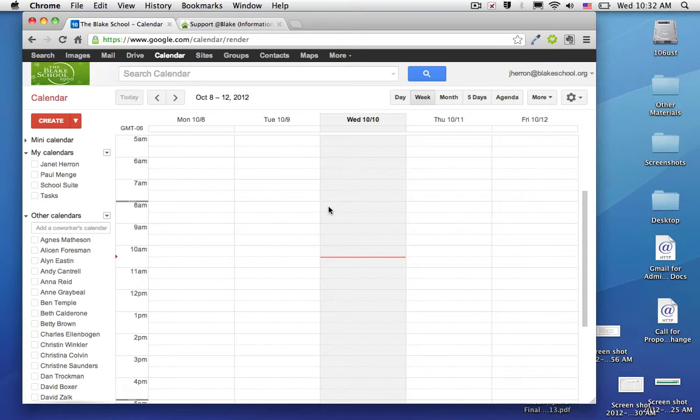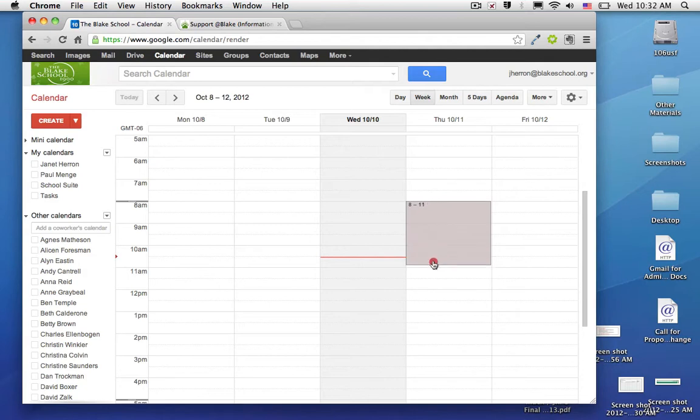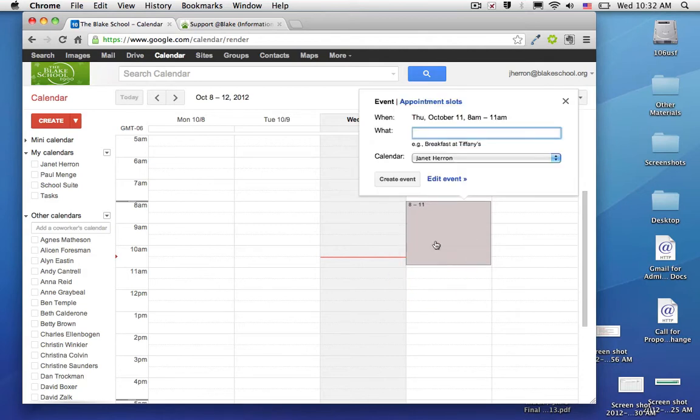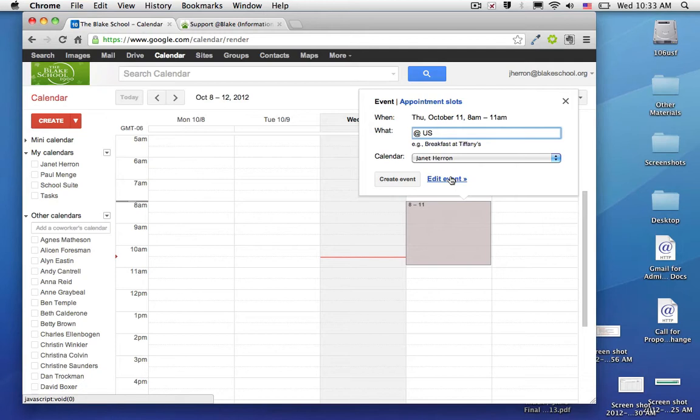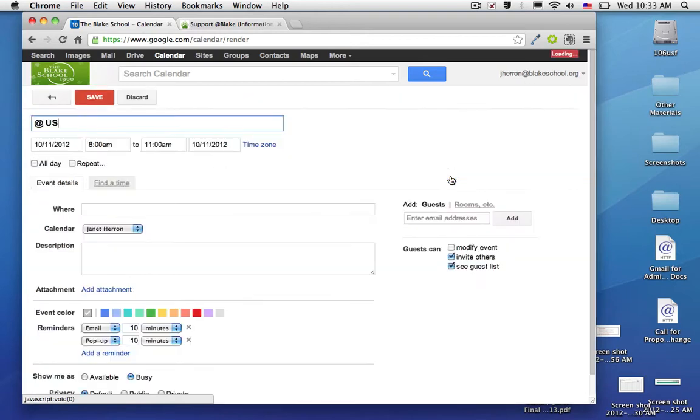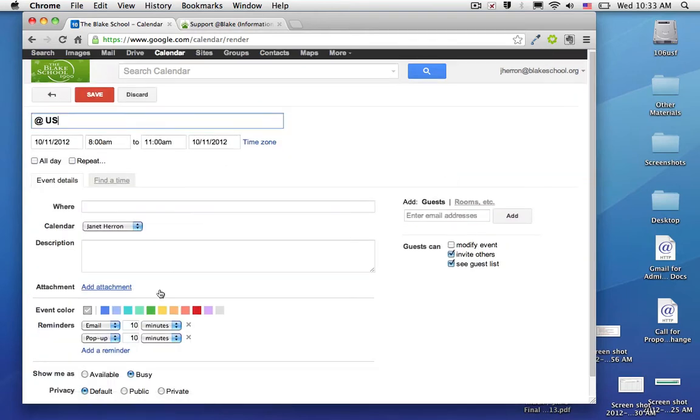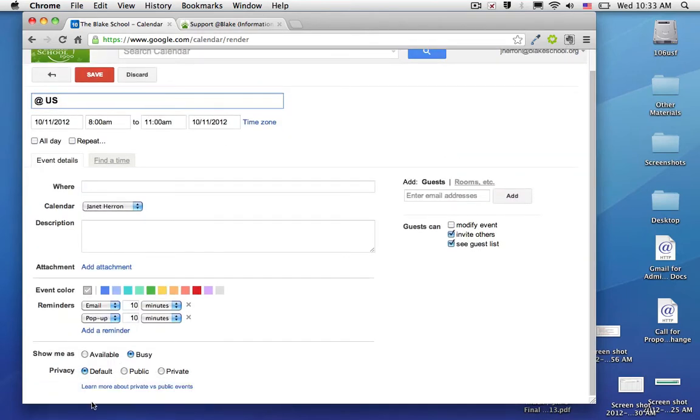So I'm going to start by putting in for all Thursdays that from 8 until 11 in the morning, I am located at the upper school campus. Now, I don't want this to block out possibilities for me to participate in observations or conferences or other important meetings, so I'm going to edit this event so that two things happen.